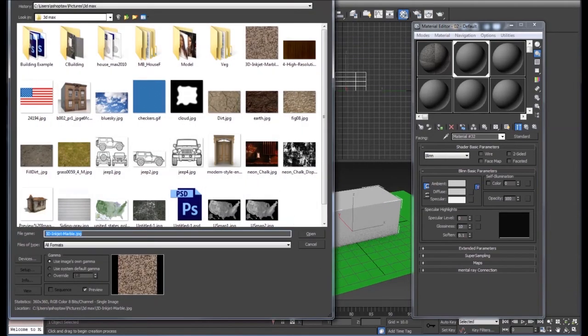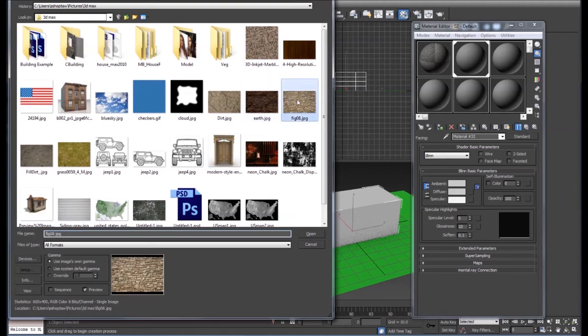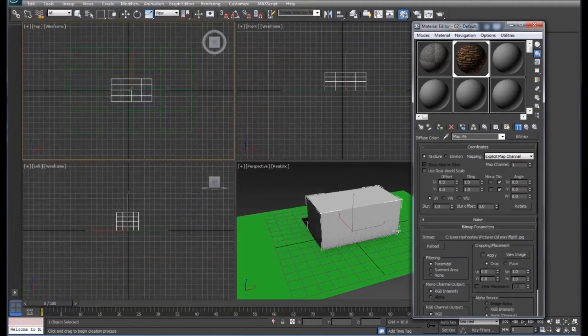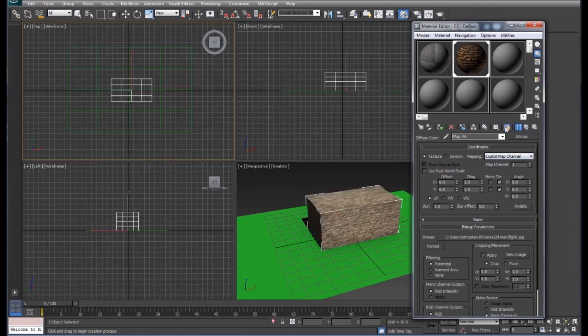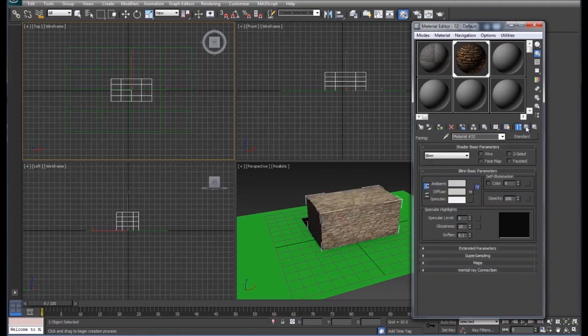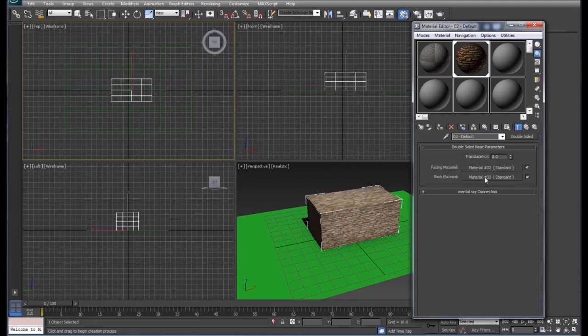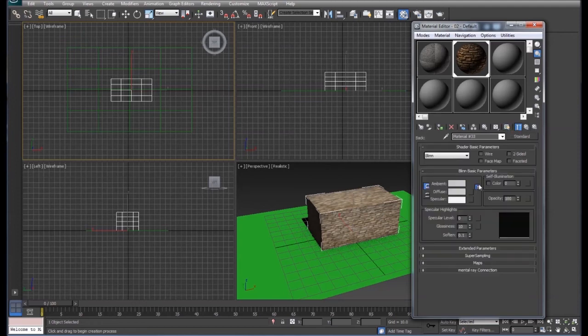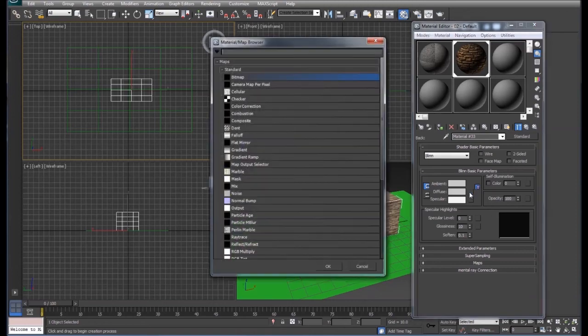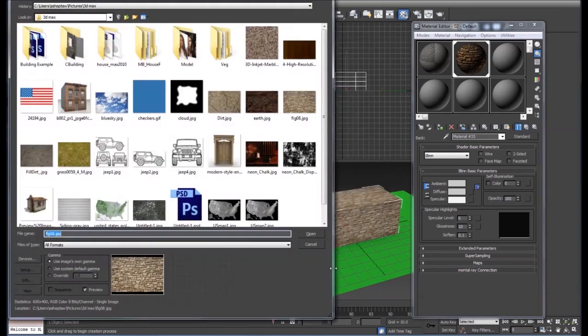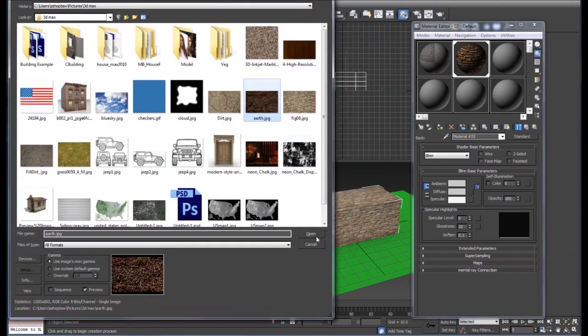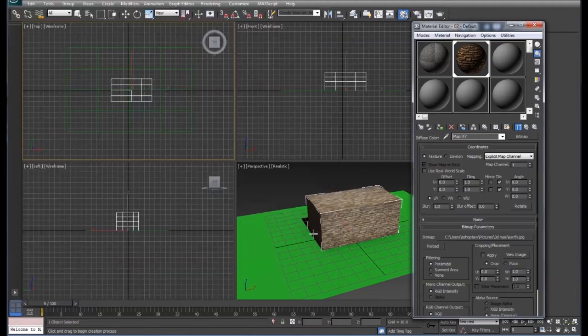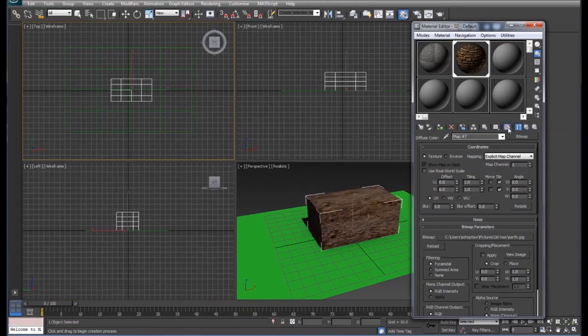We'll choose this block, turn that on, see the blocks here. And now we'll go back up to our back material, select it, go back down to diffuse again, bitmap. This time we'll do a dirt, turn that on.